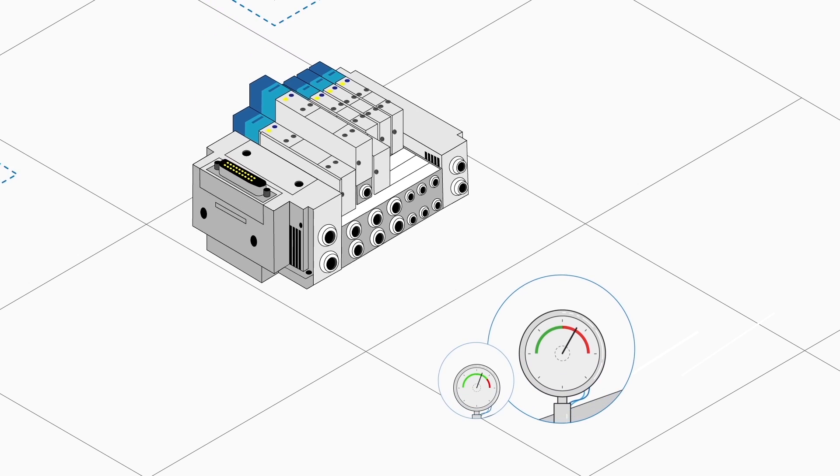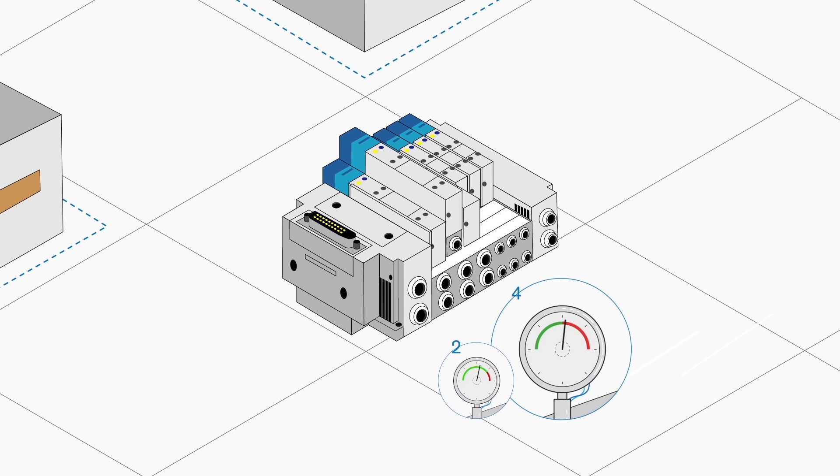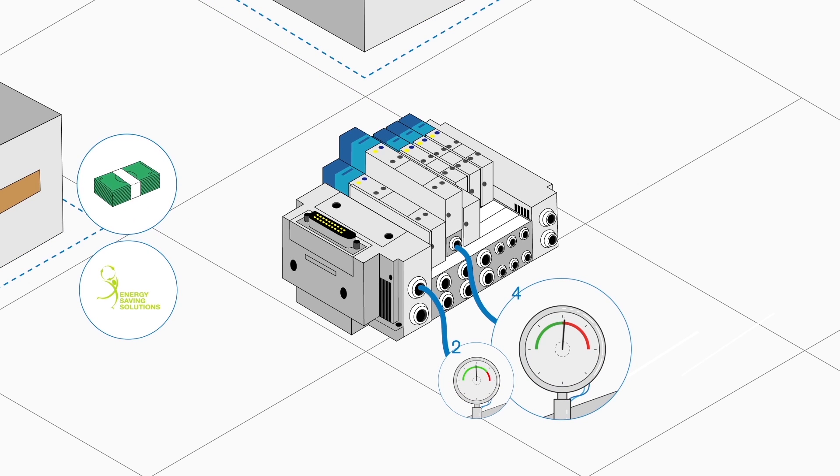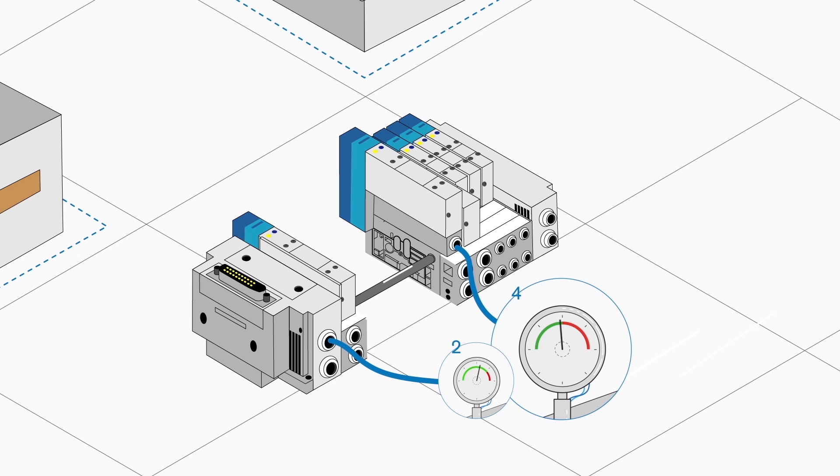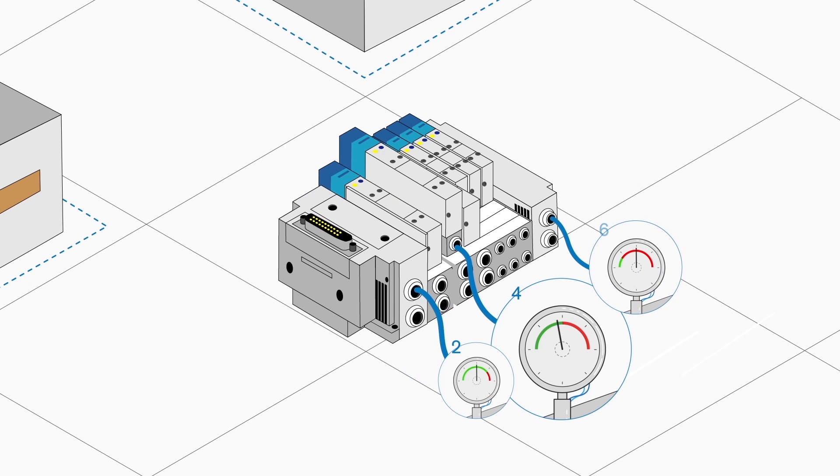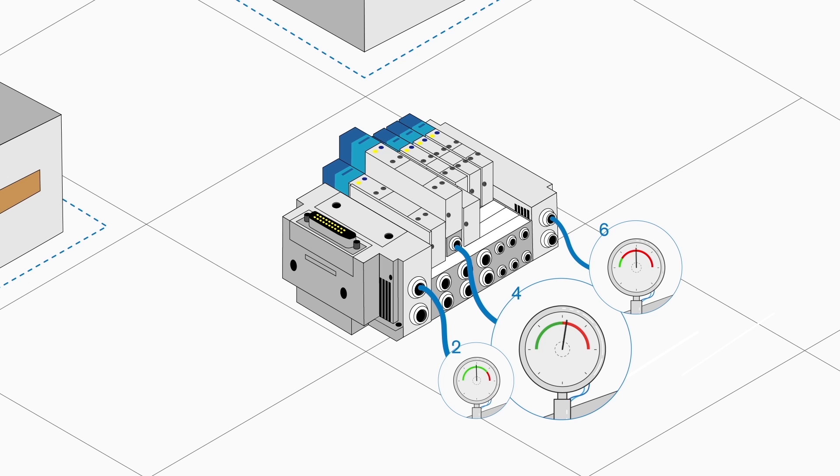With adapting pressure to specific requirement for each individual function, you can save on both energy and production costs. Individual valve pressure setting can be obtained by using our supply spacer and supplying the manifold with different pressures.